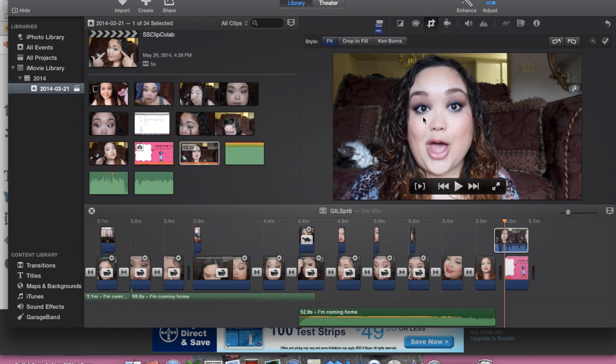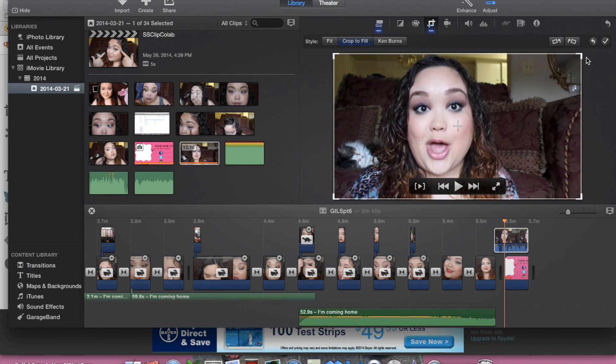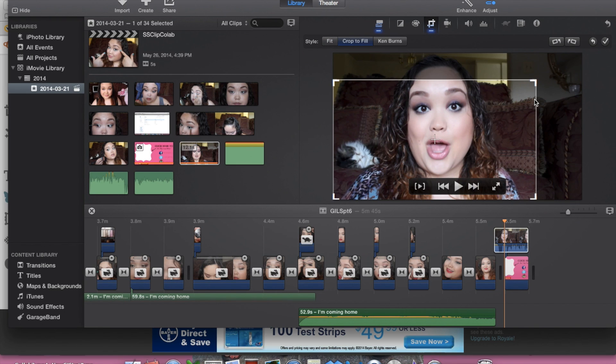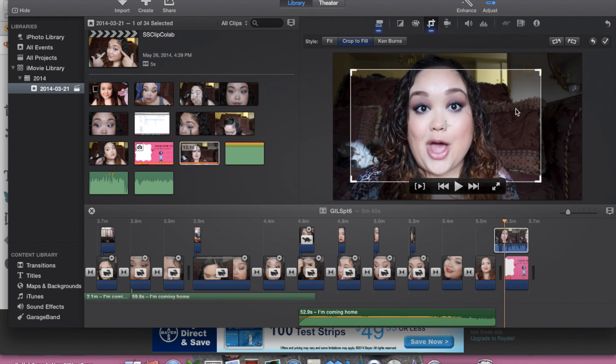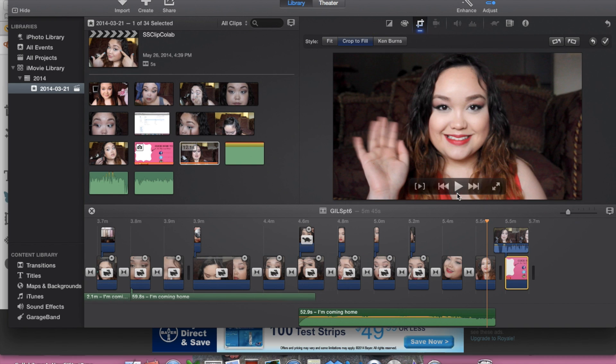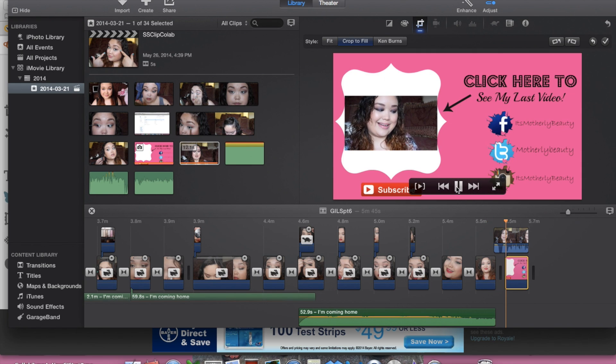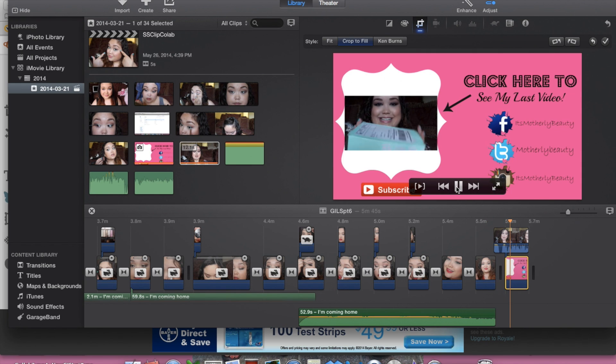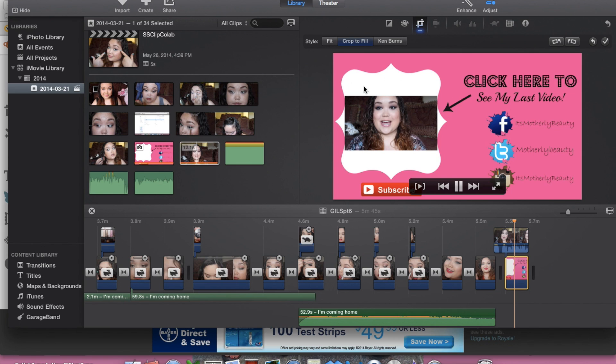So now I'm just going to crop the video, the picture in picture, and instead of fit, I'm going to put crop to fit. I'm just going to make it just a little bit smaller and just highlight my face and what I'm actually talking about in this video. And I'm going to play it so that you can see what it kind of looks like. Yeah, I loved how this turned out.